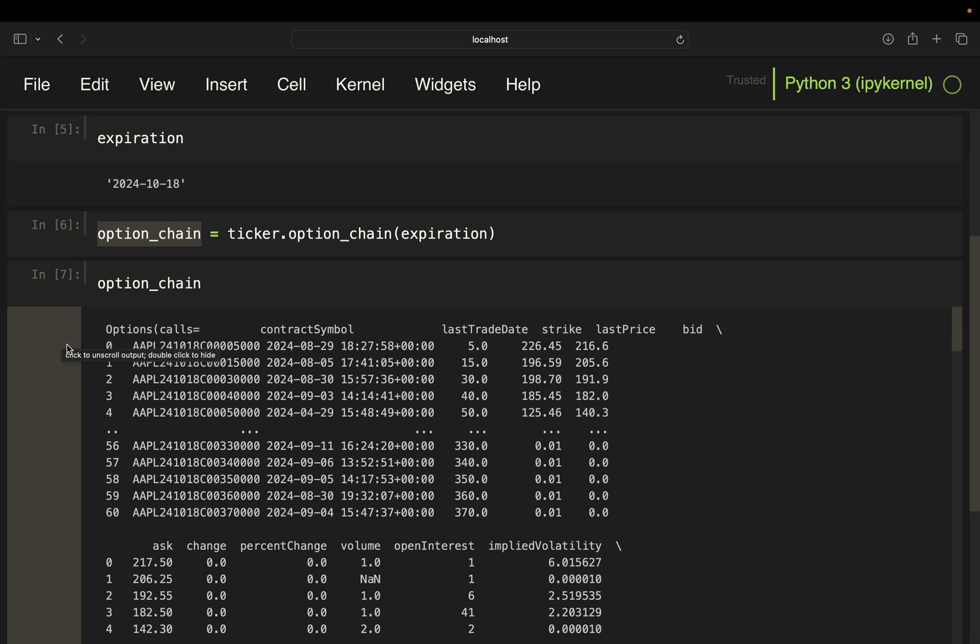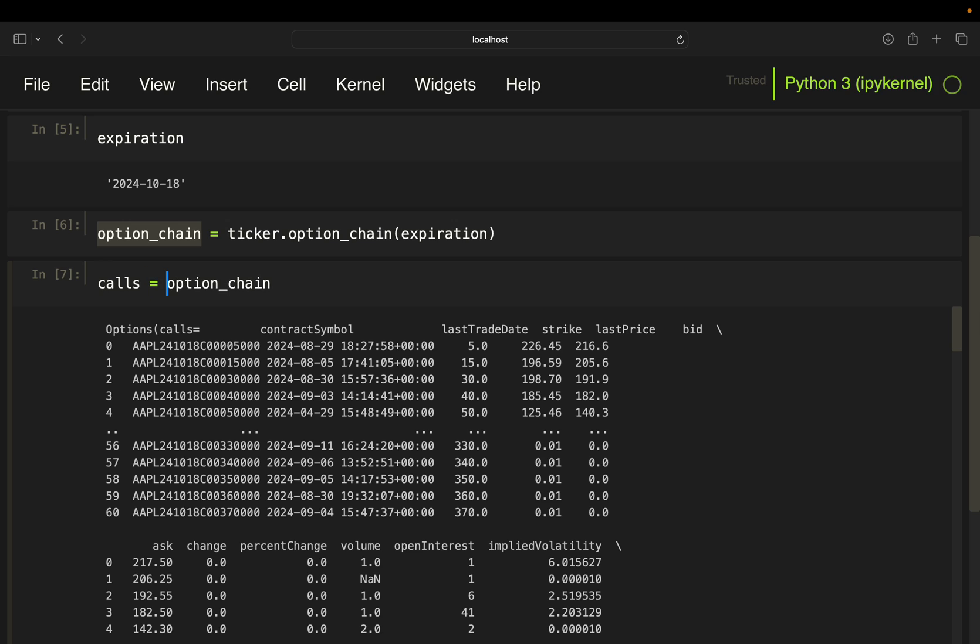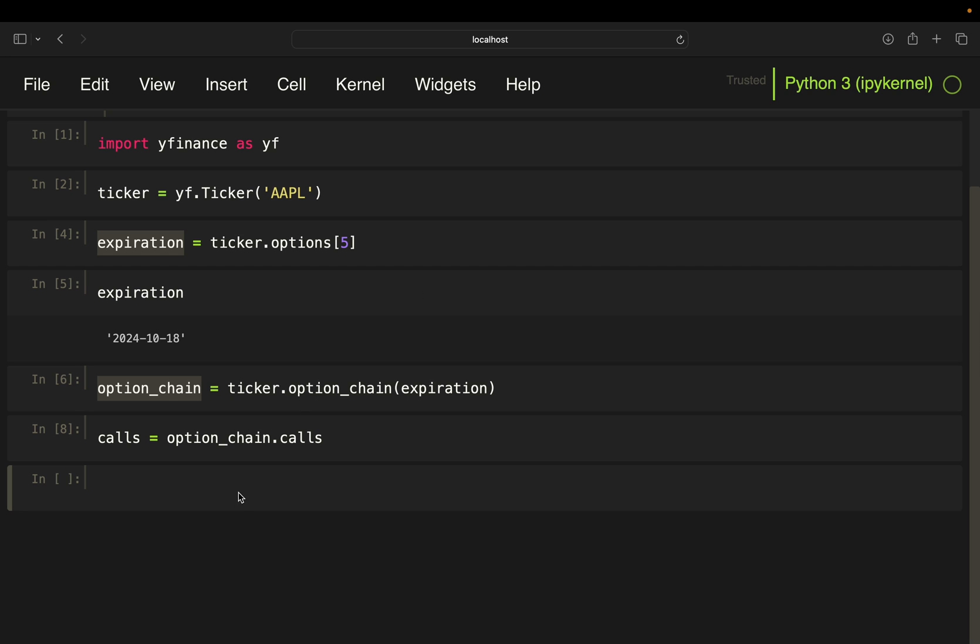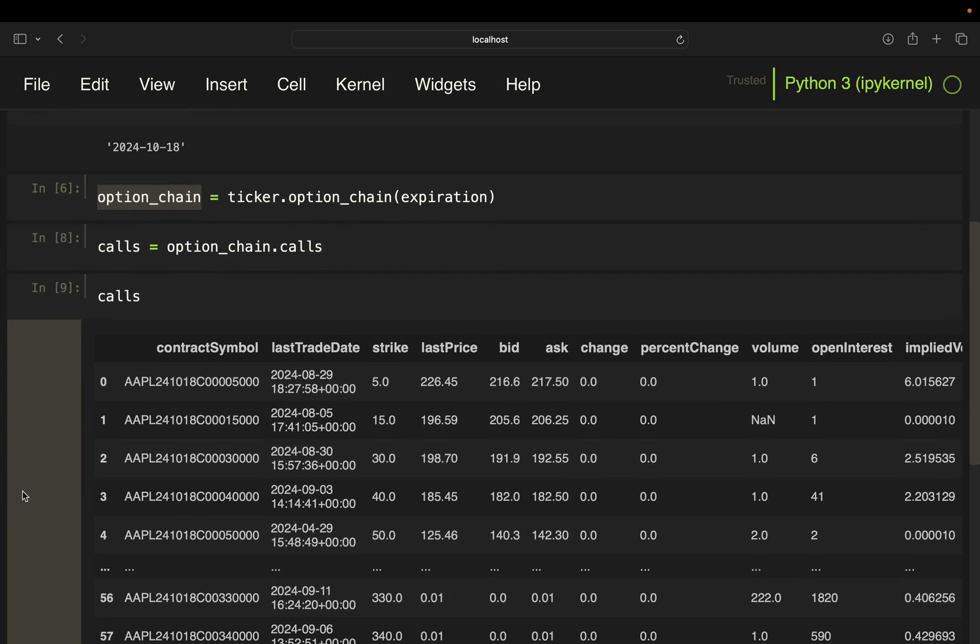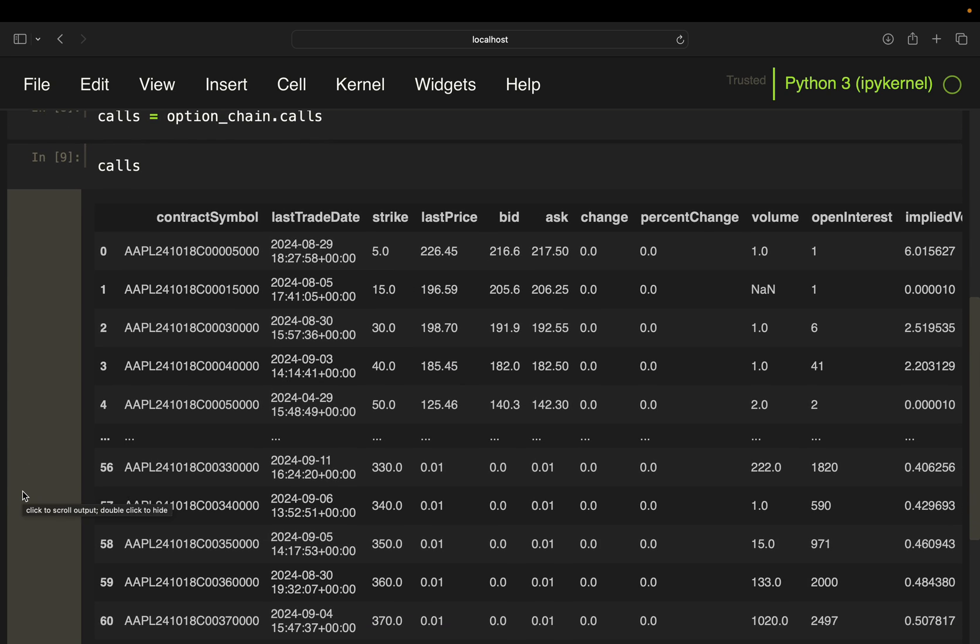And to make things more simple, I'm just going to focus on calls for now. You can also apply the whole analysis for puts as well. Of course, I'm just keeping it simple here. So I'm just going to take calls here and store that in the variable calls. So with that, I only have call option values.